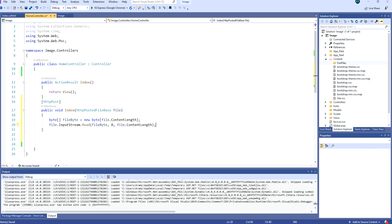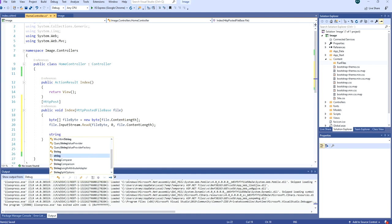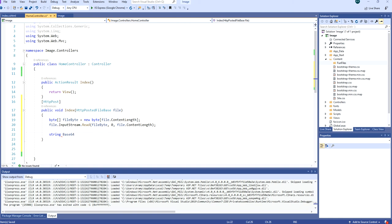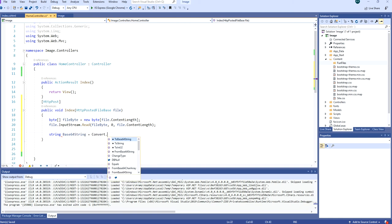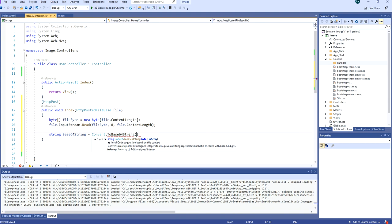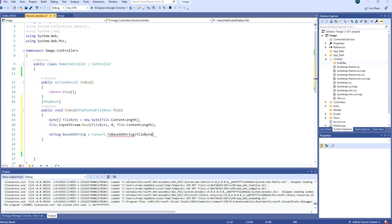To convert it to base64 we can do string base64 string is equal to convert to base64 string. And then we need to provide it with a byte argument.